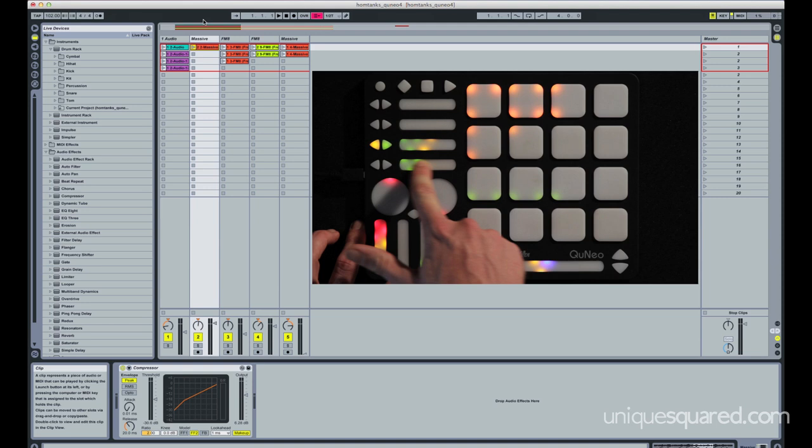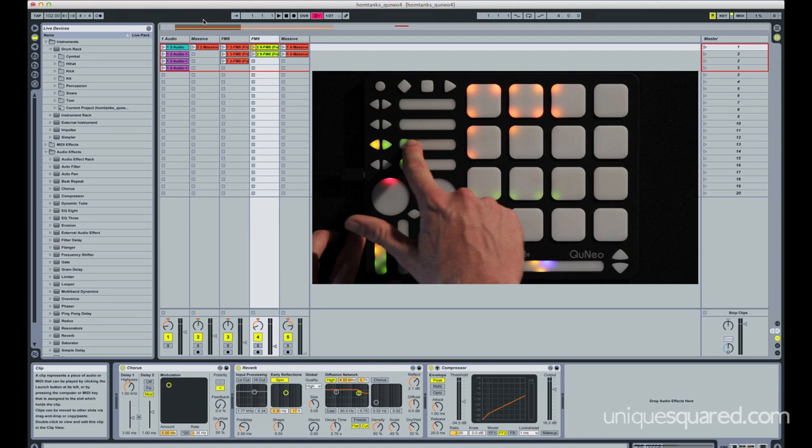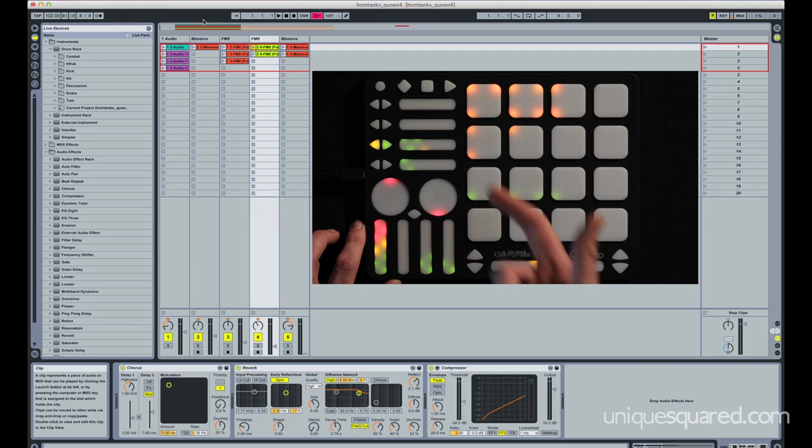And then up here this one actually affects the pan, so very quickly and easily you can select what channel you want and then make changes in the panning.